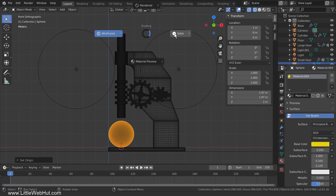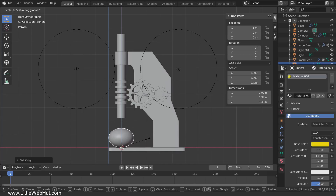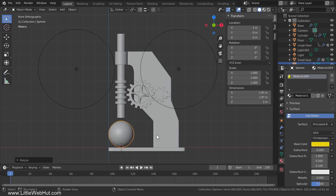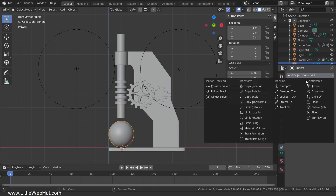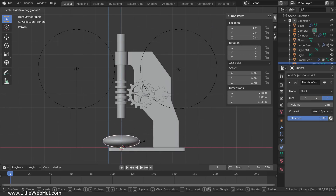I'll switch back to Solid View. Now if I scale the sphere on the Z-axis, the top moves but the bottom doesn't. There's one more change we're going to make to the sphere before adding the driver. When I scale it on the Z-axis, the width doesn't change, but if I were actually pressing down on a real ball, it would get wider. We can easily accomplish this by using a Maintain Volume constraint. So switch to the Object Constraints tab and add a Maintain Volume constraint. We're going to be pressing it down on the Z-axis, so click the Z button. Now if I scale the sphere on the Z-axis, the sides move out as the top is pressed down.